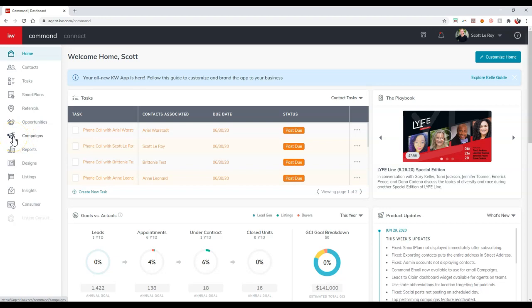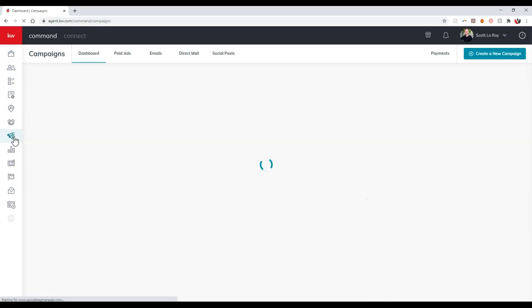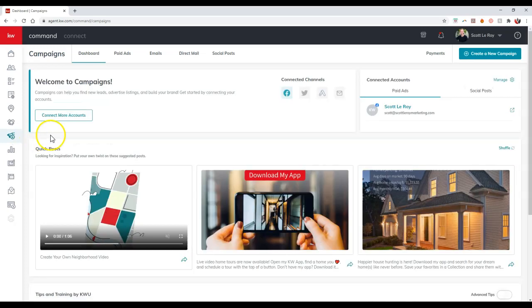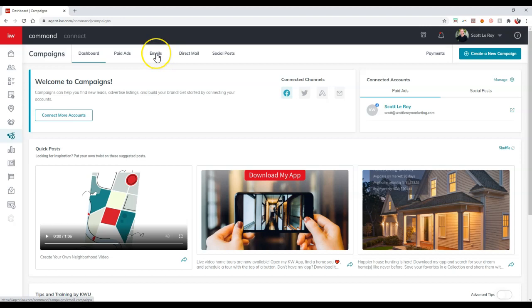So the campaign section is going to be that little megaphone with kind of looks like a coin on here. And once we click on that, now we can actually select the emails option up here at the very top. So I'm going to select that emails option for a second.